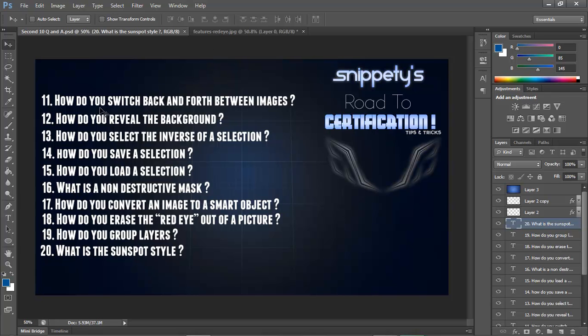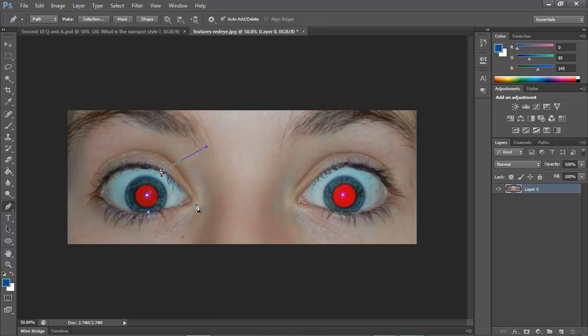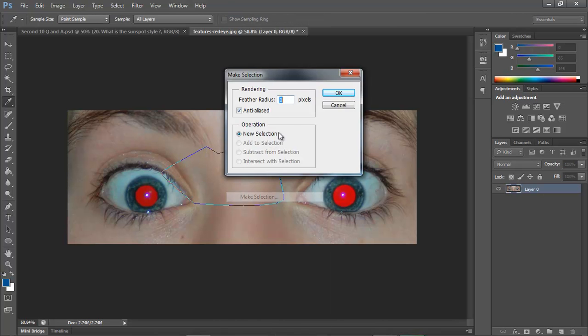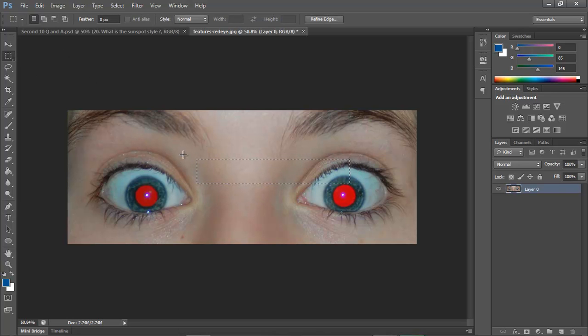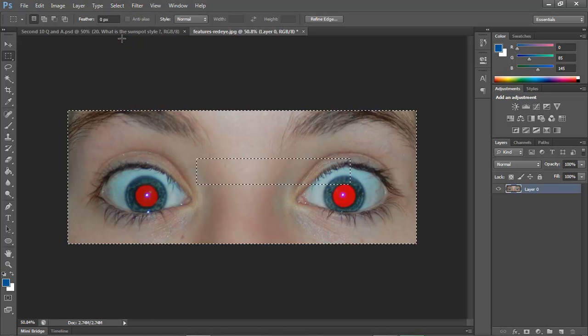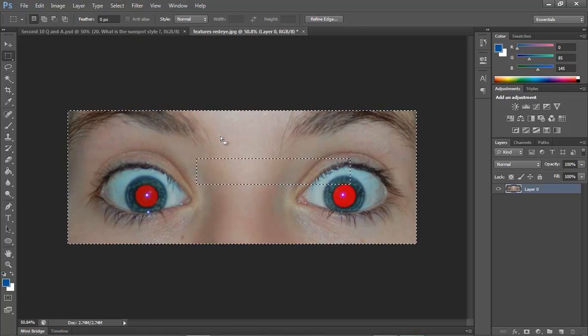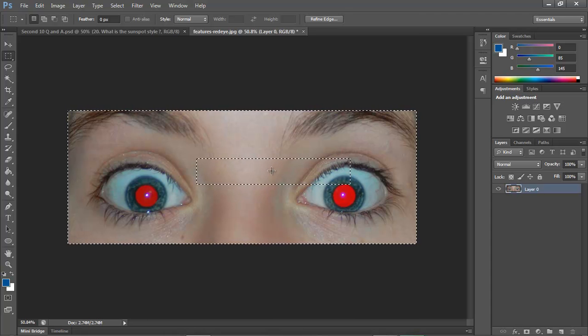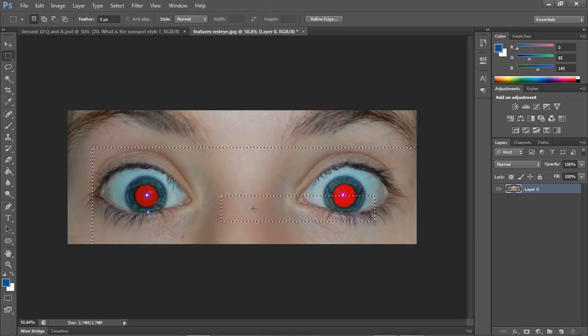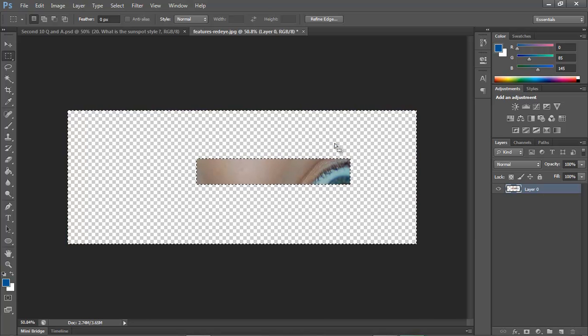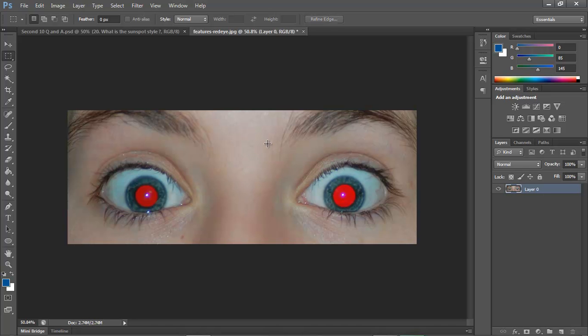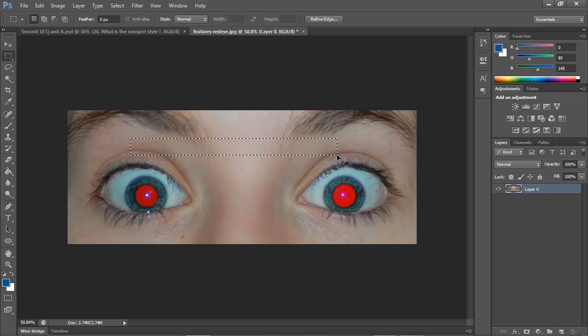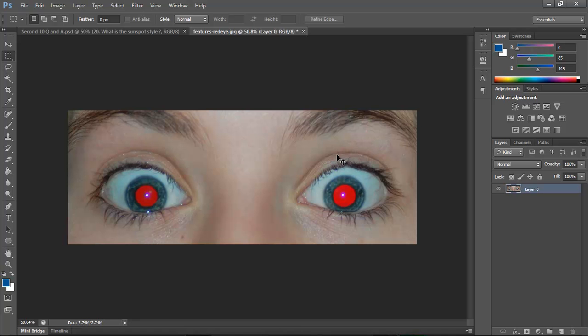Number 13 says how do you select the inverse of a selection? Whether you make a selection with a pen tool or drag out a selection, to do the inverse you go to Select and then Inverse, and it would select everything around it. When you hit the delete key, everything in here would stay and everything out here would get deleted. The shortcut for it is Ctrl+Shift+I to inverse a selection.